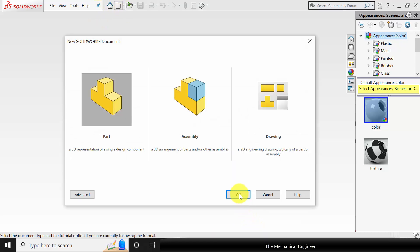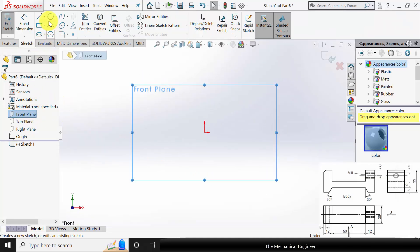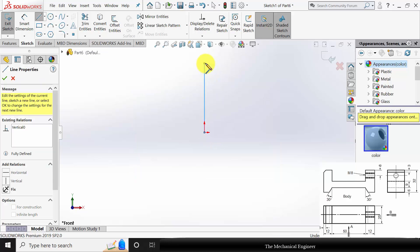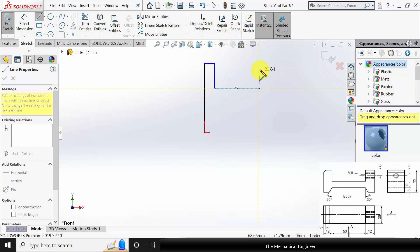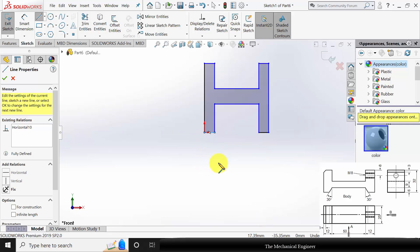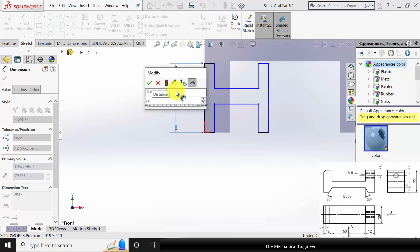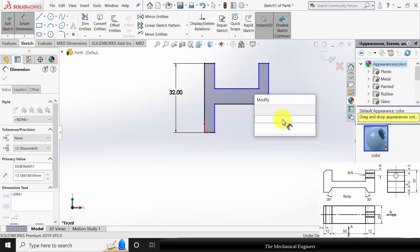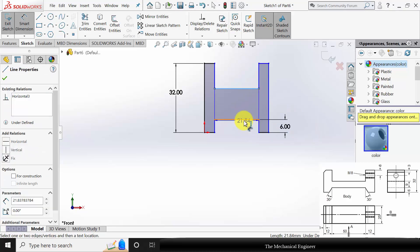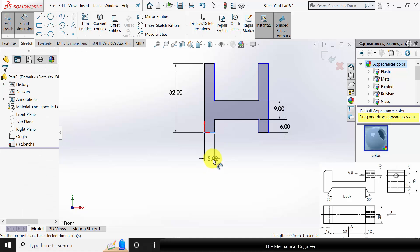Open SOLIDWORKS and create a new part. I am selecting the front plane. First, I am going to draw the head section. Go to Smart Dimension and mark all the dimensions. The overall height is given as 32mm. The height of the bottom section is given as 6mm. The height of the web is given as 9mm. The thickness of this section is given as 12mm.